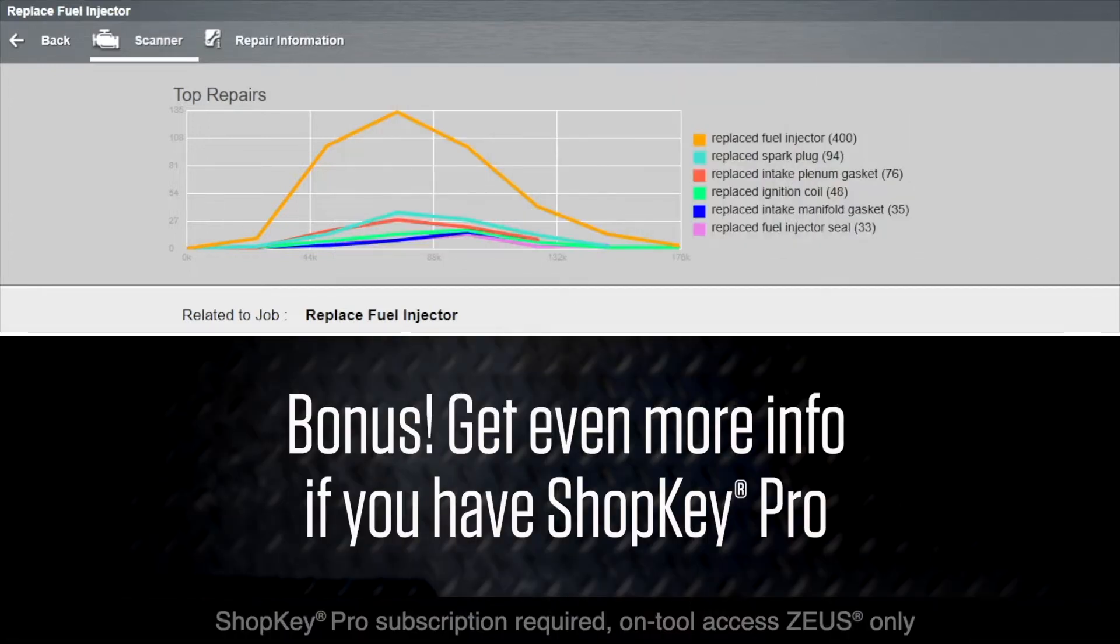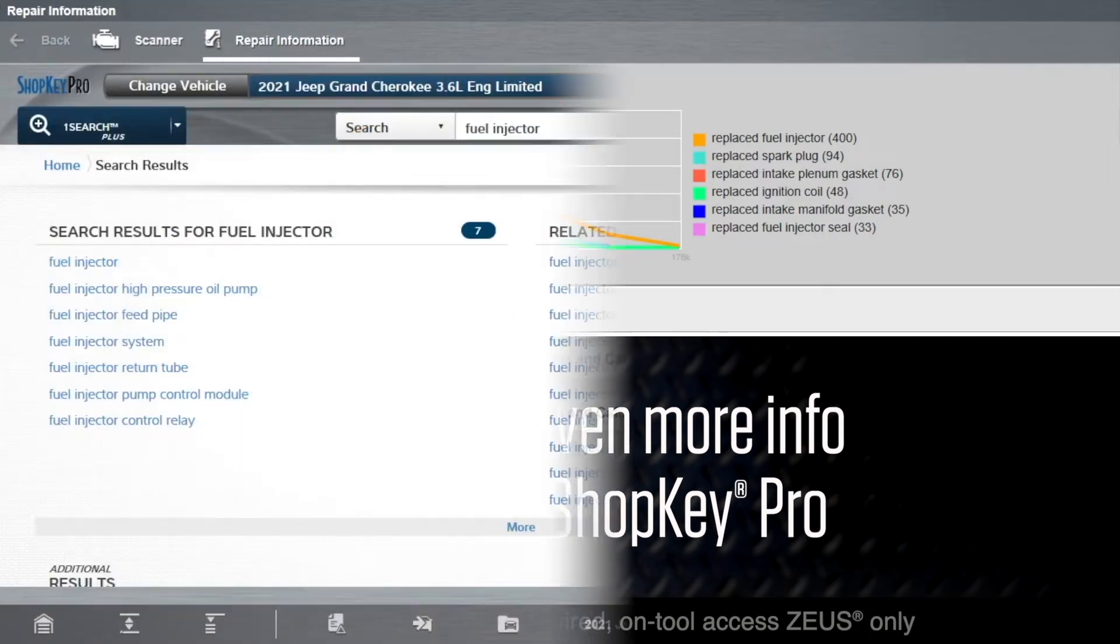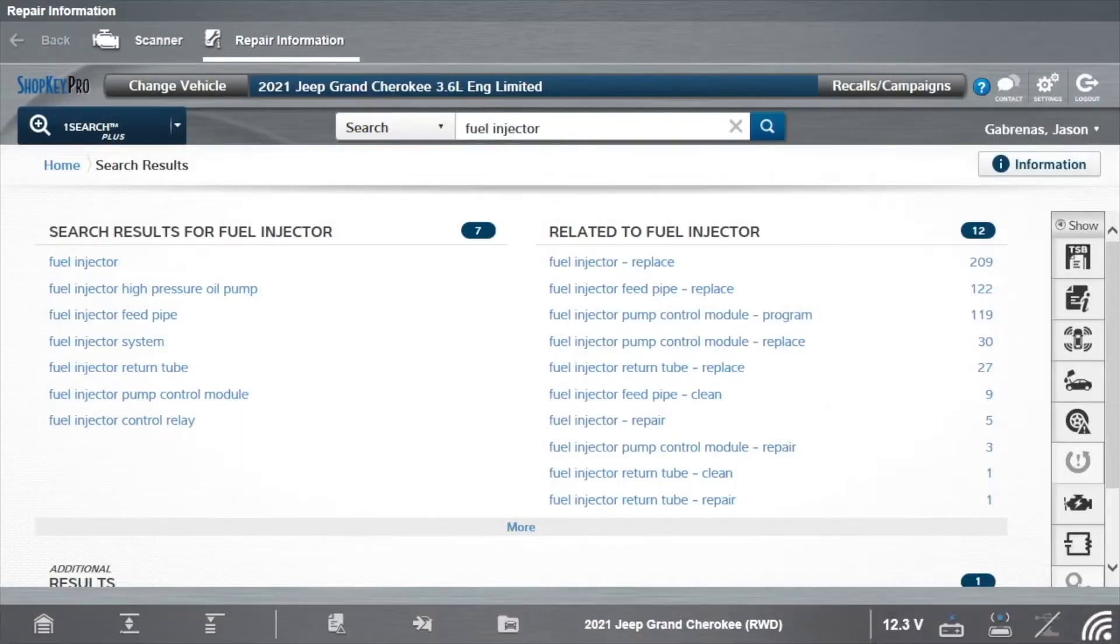If you have a Snap-on Repair Information subscription, link to repair information right from the tool. Select Fuel Injector Replace.